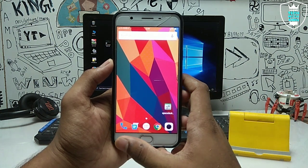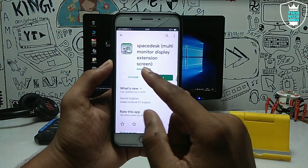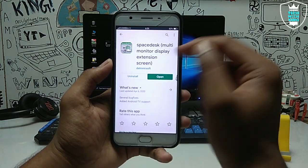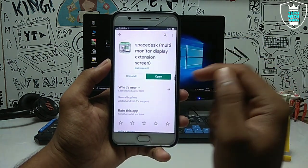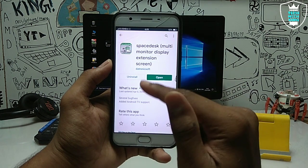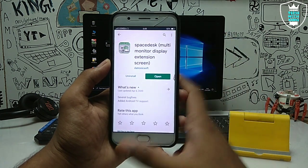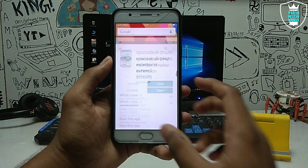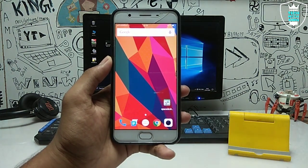First of all, take your Android phone and open the Play Store. You have to download this application — it is officially available in the Play Store. The link is in the description, you can check it out from there. Download this application on your Android phone. I have already downloaded it. You also have to download the same software on your desktop.